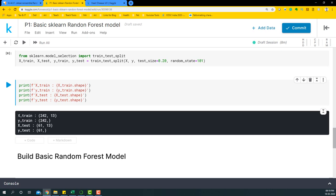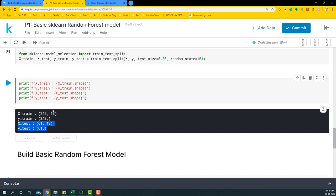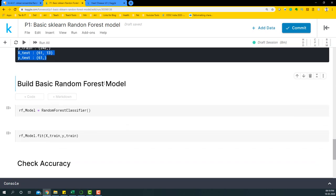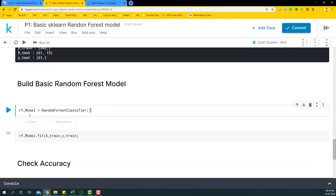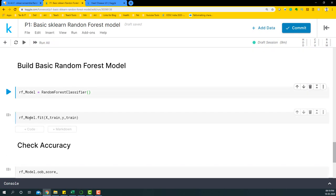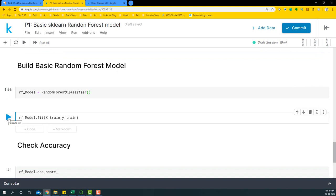We'll build the model on the train dataset and check if the accuracy holds on the test dataset. First, we initiate an instance of RandomForestClassifier into rf_model, then fit it using rfmodel.fit with the x_train and y_train datasets.